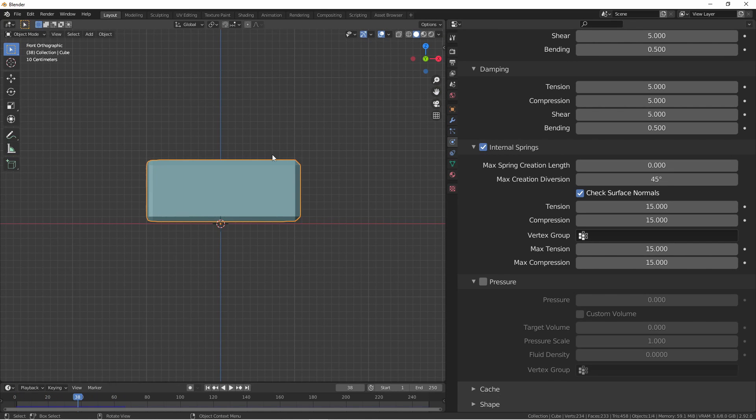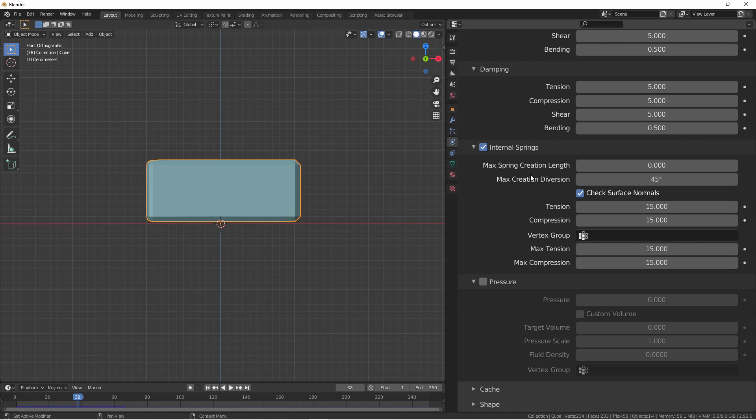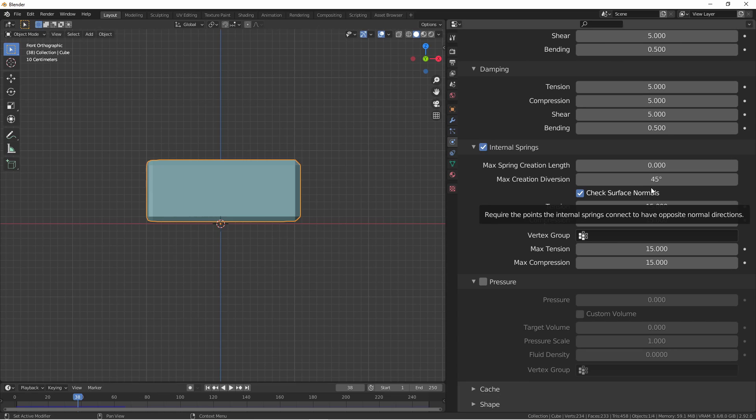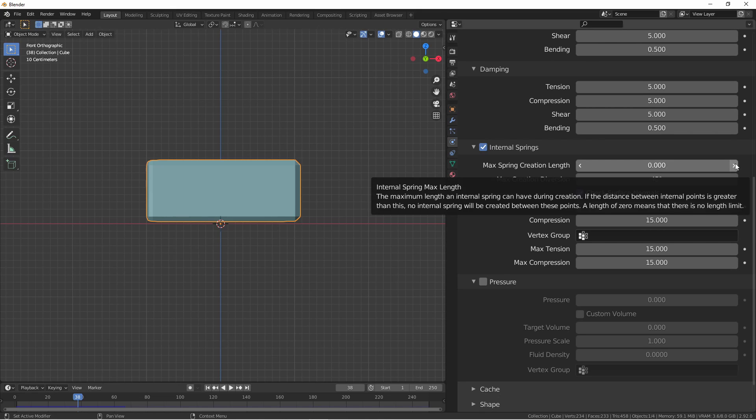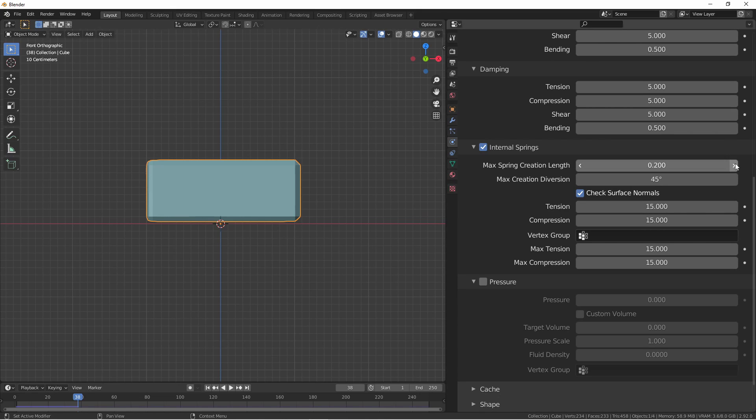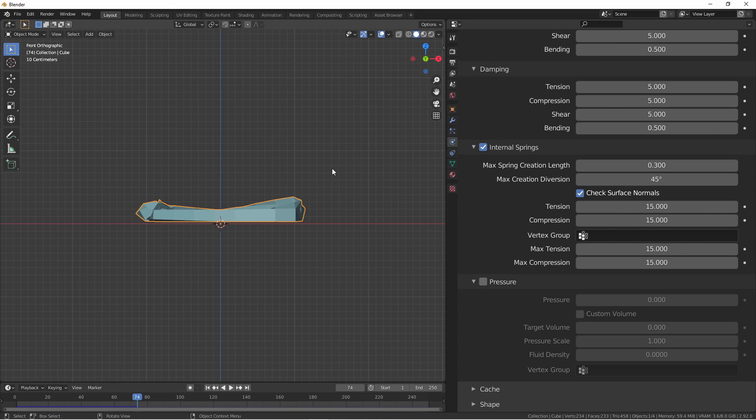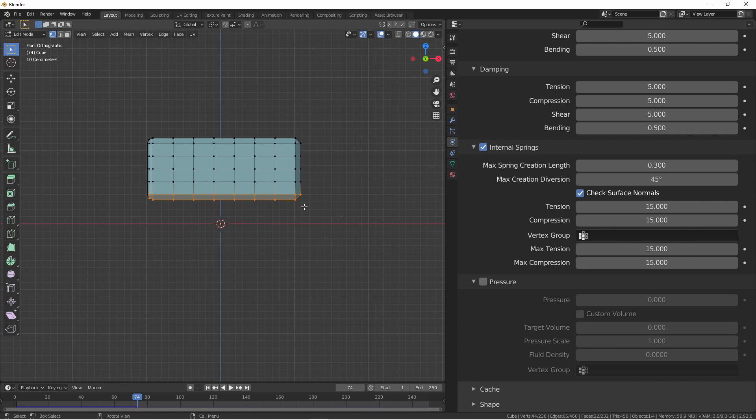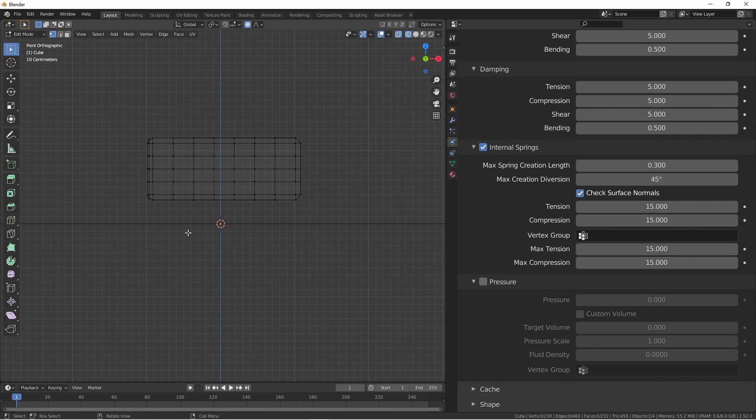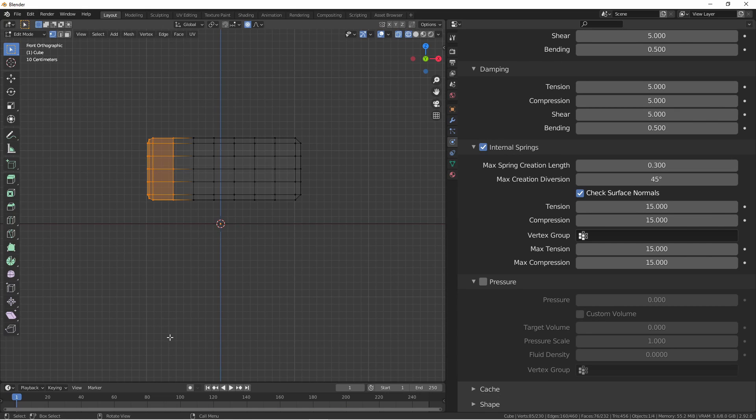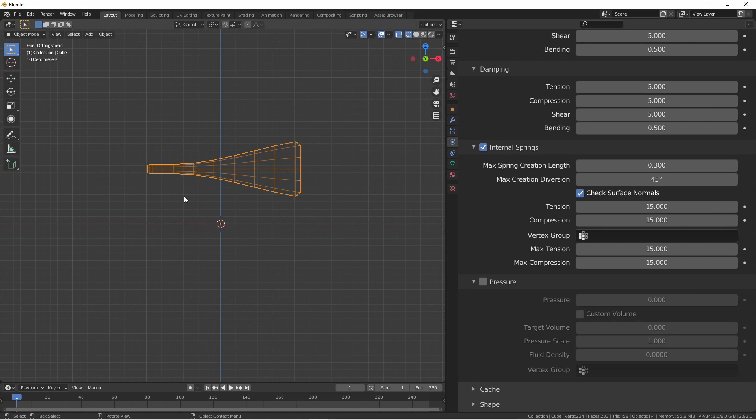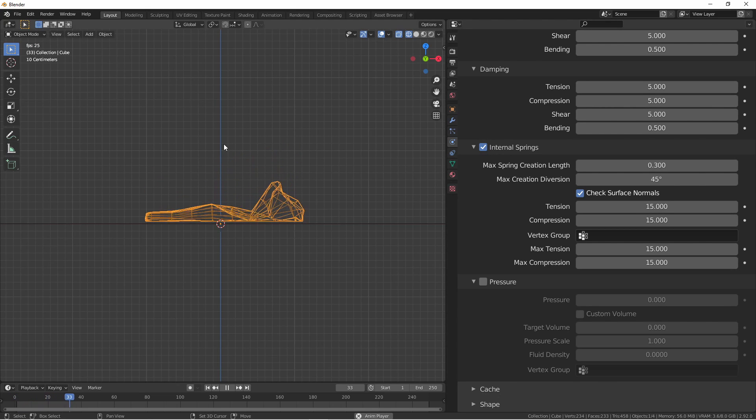Internal springs are created from the backs of faces inside the model. If max spring creation length is zero, then if the internal springs can find the other side of the model within the max creation diversion angle, it will create an internal spring. Now, if you increase the max spring creation length above zero, you'll see that the object starts to collapse again. That's because internal springs will only be created between faces that are within 0.3 of each other. And in this case, the top and bottom of this model are about 0.9 away from each other. If I adjust this model so that this end is closer together, within 0.3 of each other, and this end is still 0.9 away from each other, and rerun this simulation, you'll see that this end retained its shape while this end did not.